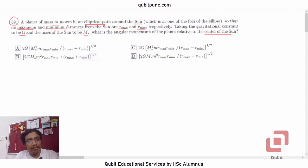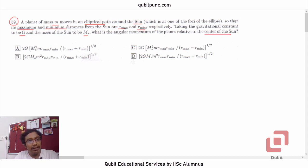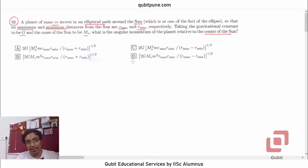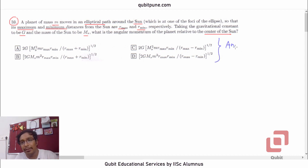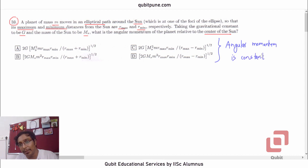The same applies to the mass of the sun and mass of the planet — capital M_s and small m. And the universal constant of gravitation, capital G, that is also a constant. So by just having a look at these options, we can easily conclude that angular momentum is a constant, because it doesn't change with time.